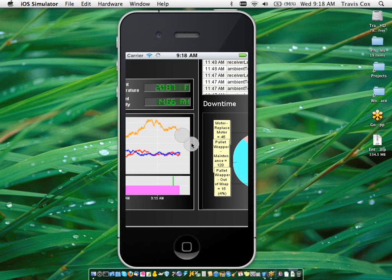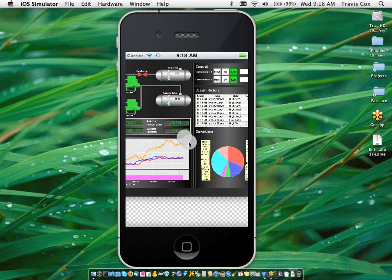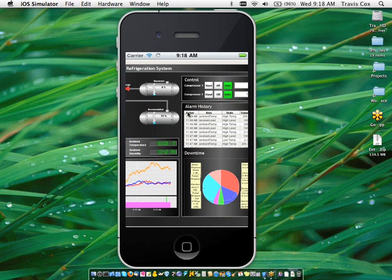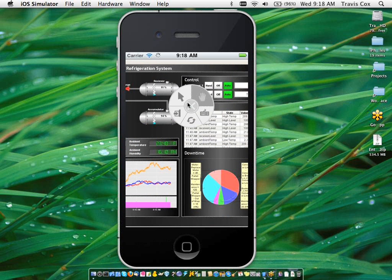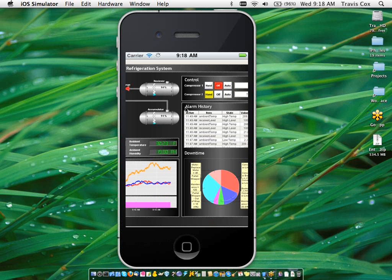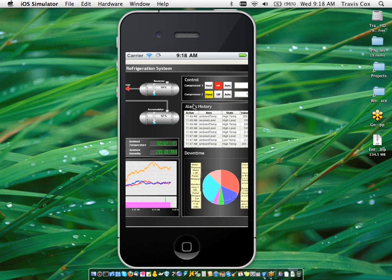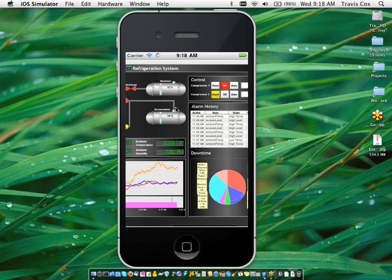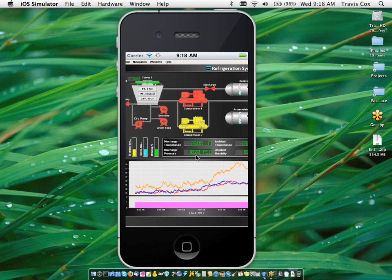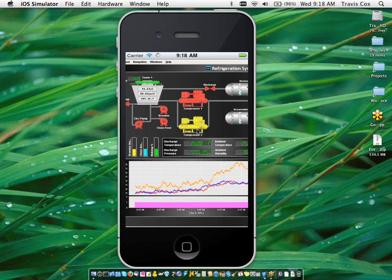And I can zoom out here so I can see more of the project. And similar to the other application, if I switch back to pointer mode, I can interact with my project here, switch some HOAs, go back to pan mode and scroll around. And so that's how you're going to access existing screens through the mobile module.